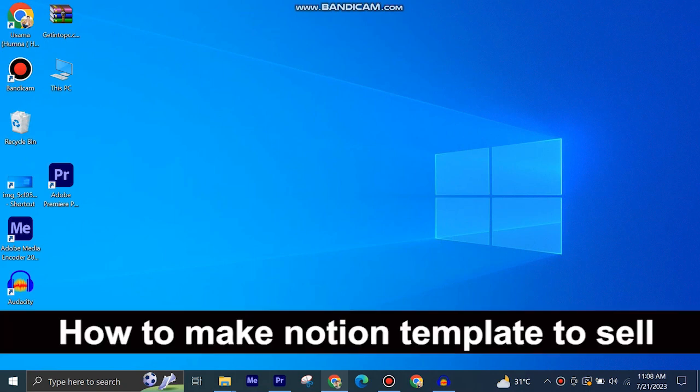Here's how to make Notion Template to sell. It's quite easy and simple to do, but make sure to watch the full video so you don't miss out on any important steps.